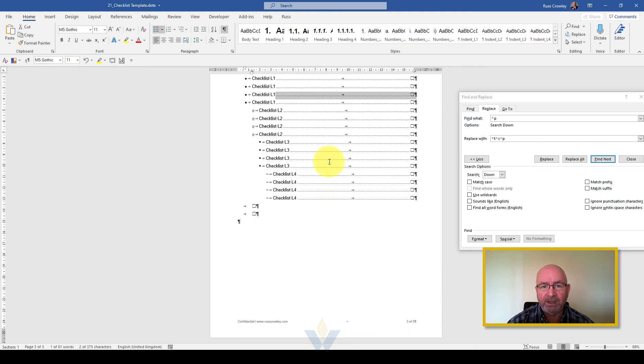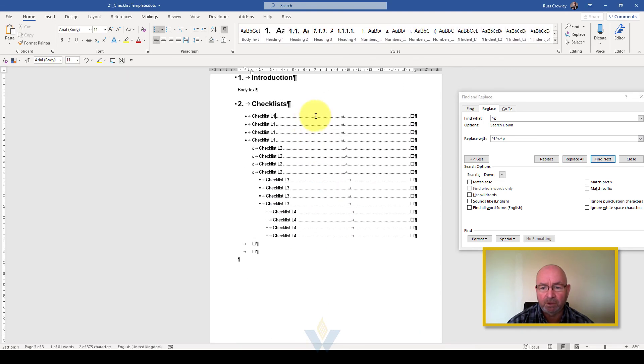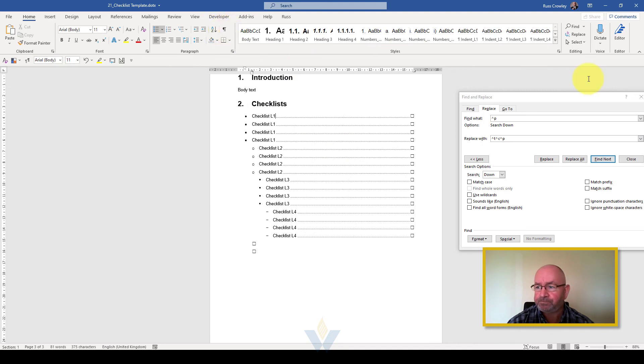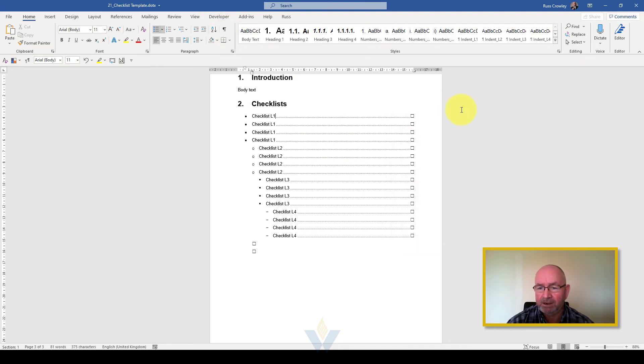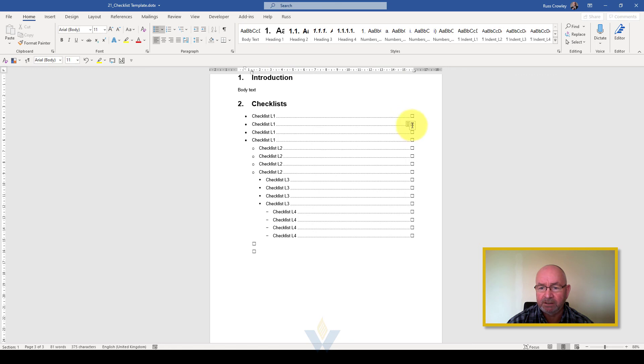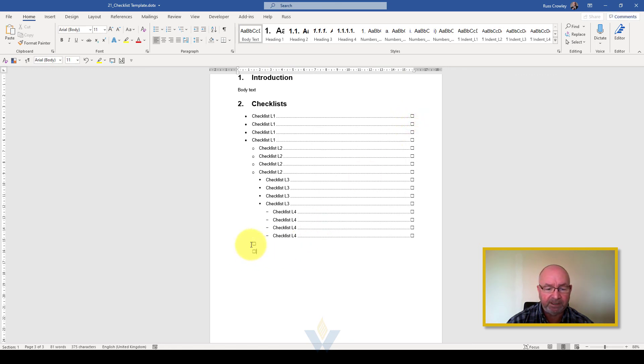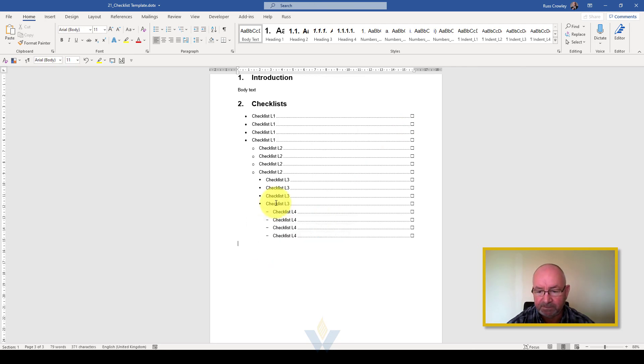That's how you can do a quick find and replace to set up your document as you want. If I turn off the show/hide characters and close that, I've now got my checklist like that. That's how you do it. All right, thanks.